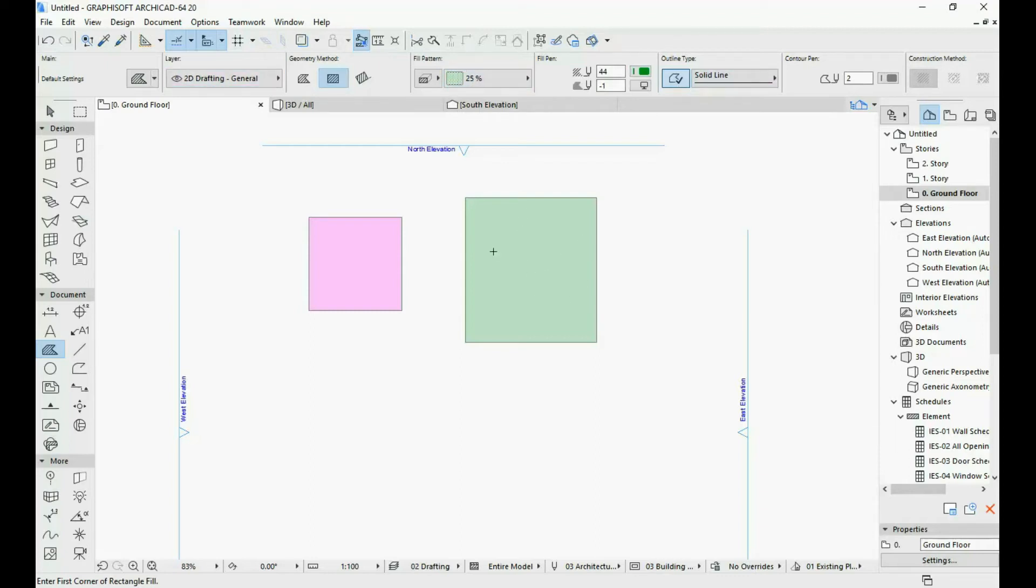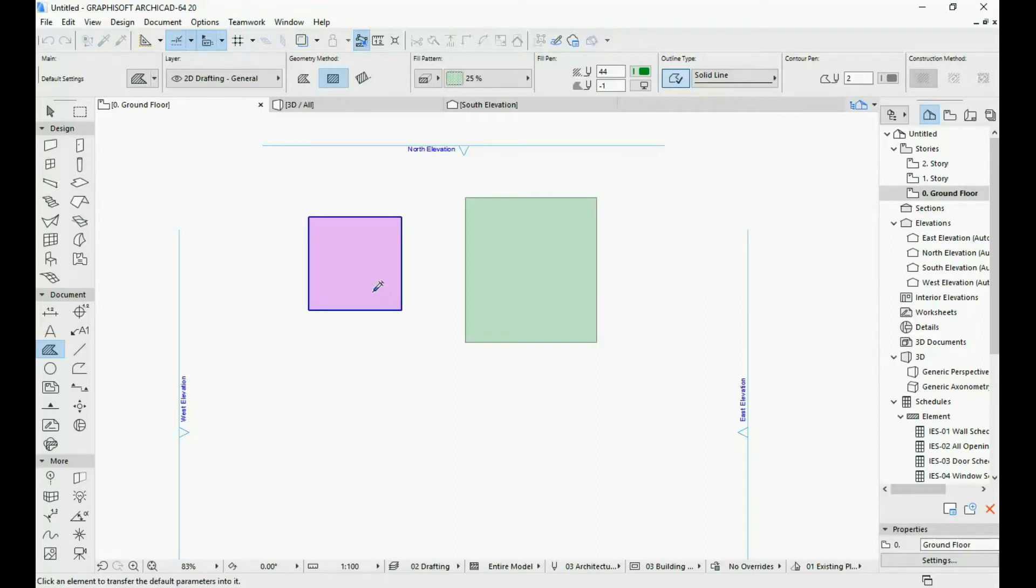And if I would like to inject these parameters into this other fill, all I need to do is click here on the inject parameters and then click over on this fill.